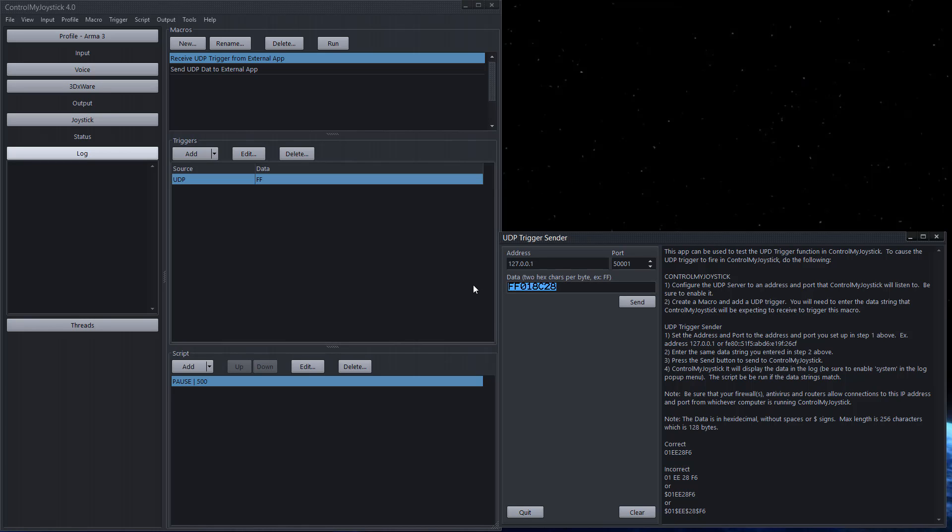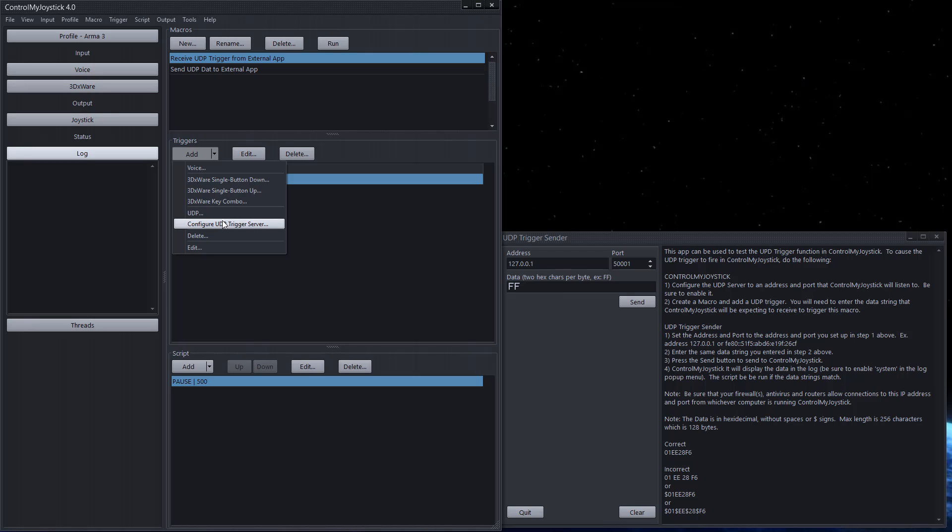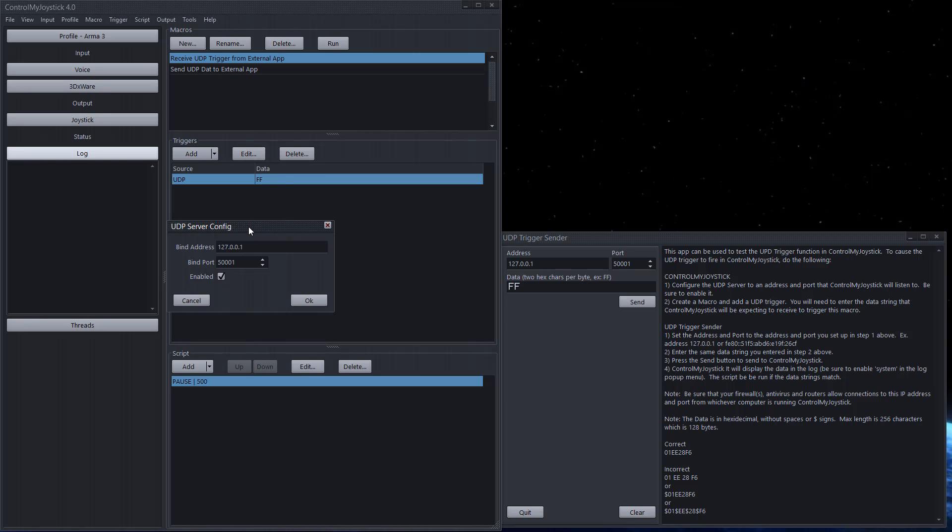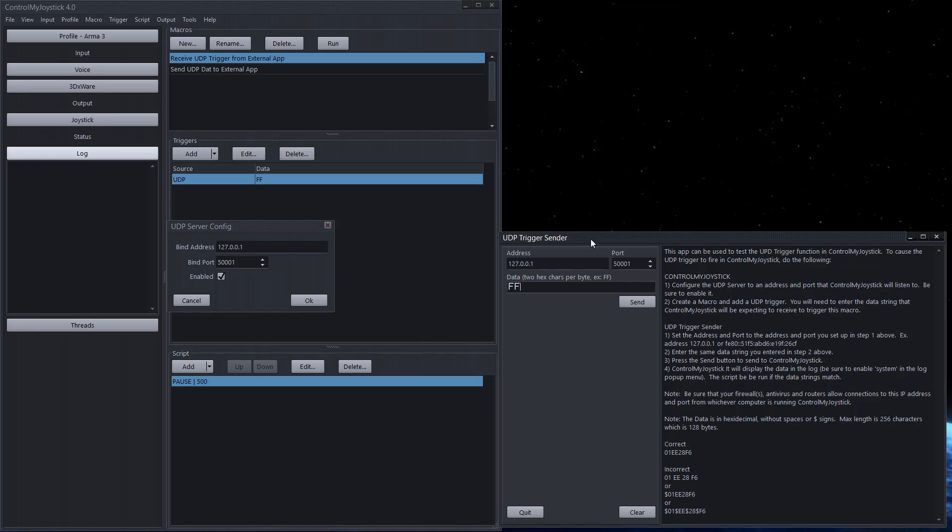And on here I'm going to say send data ff to 127.0.0.1 port 50001. Now this assumes of course that something is listening to this address and port. So if I go up here to where I added the UDP trigger there's a place to configure the UDP trigger server. So I'll go here and I'll say bind it on this address and you need to be careful which address you bind it on because you can have multiple network cards on your computer and each one's going to have its own address. 127.0.0.1 is really just kind of a default home address which means that network card is listening on this address and it will receive something sent by this application here because it's running on the same computer. However if I had say a smartphone app sending a trigger data packet to control my joystick I would not use 127.0.0.1, I'd have to find out what my address is on my network.